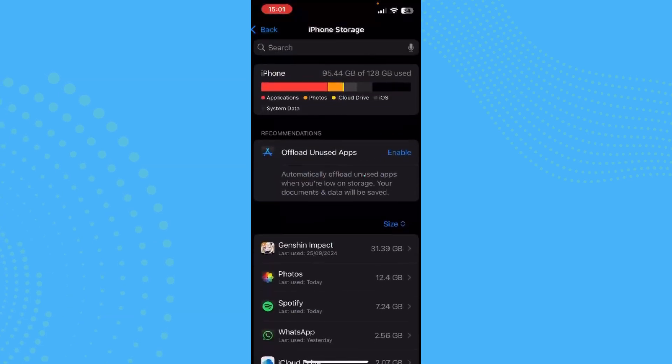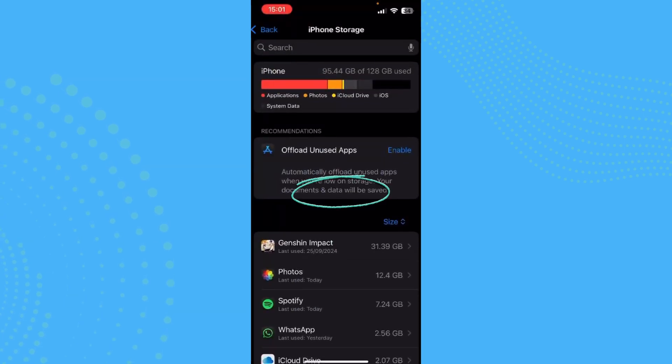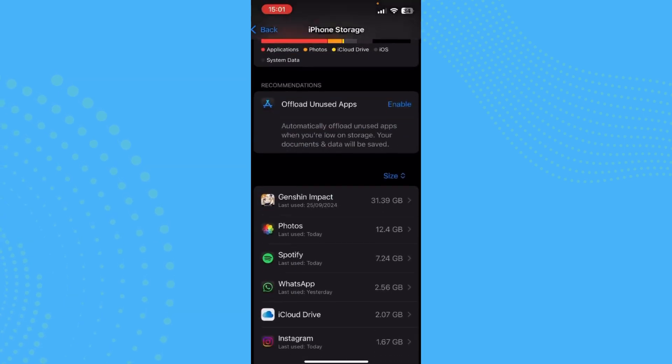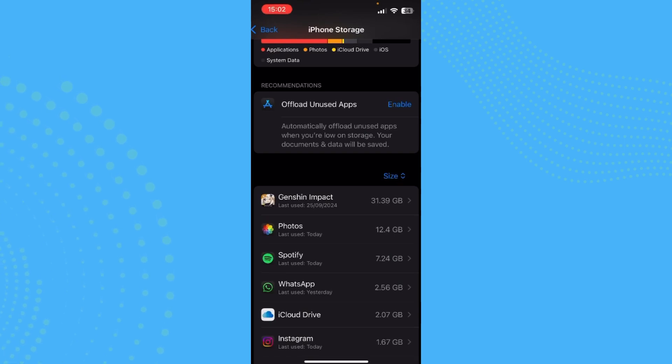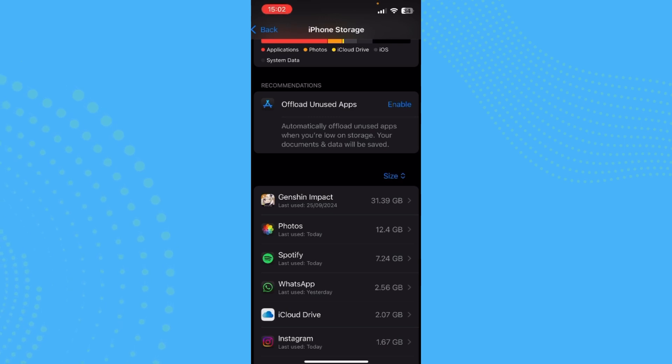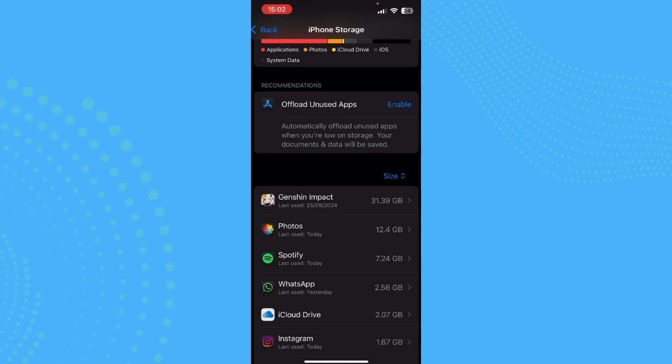When you offload some of your unused apps, the app would not be permanently deleted. You just won't be able to find it and you can download it again, but your data and all of your information would be saved. So you wouldn't need to log in and add new information to that app. So it's a very convenient tool that you can do to save your storage.